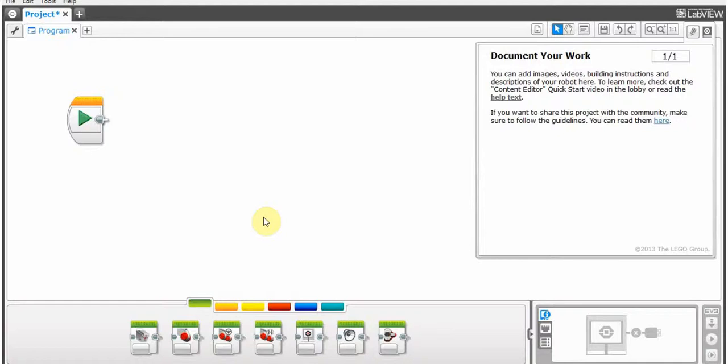Welcome to LEGO Mindstorms EV3 Tutorials. Sorry, this video didn't come in on Monday. Now it's Friday, which is probably upsetting for some people, but I have a life outside of this.